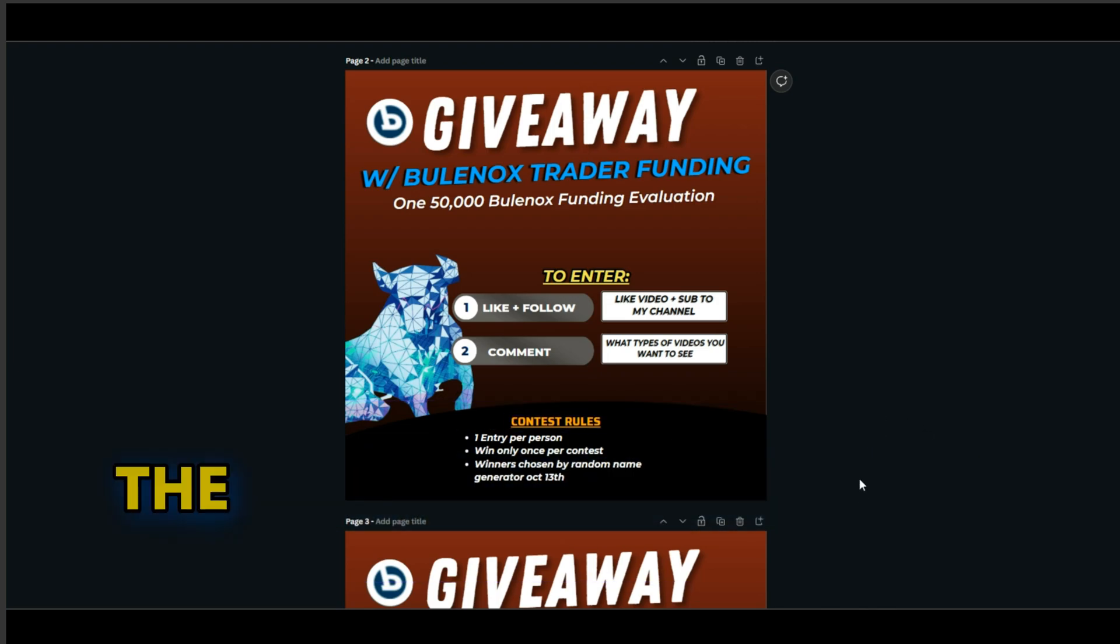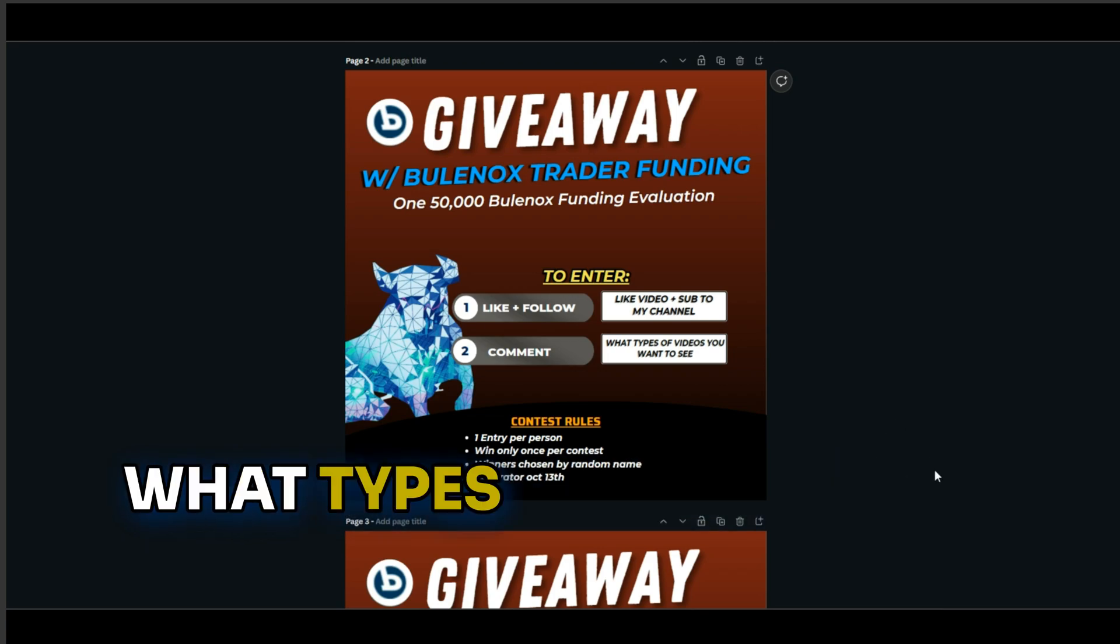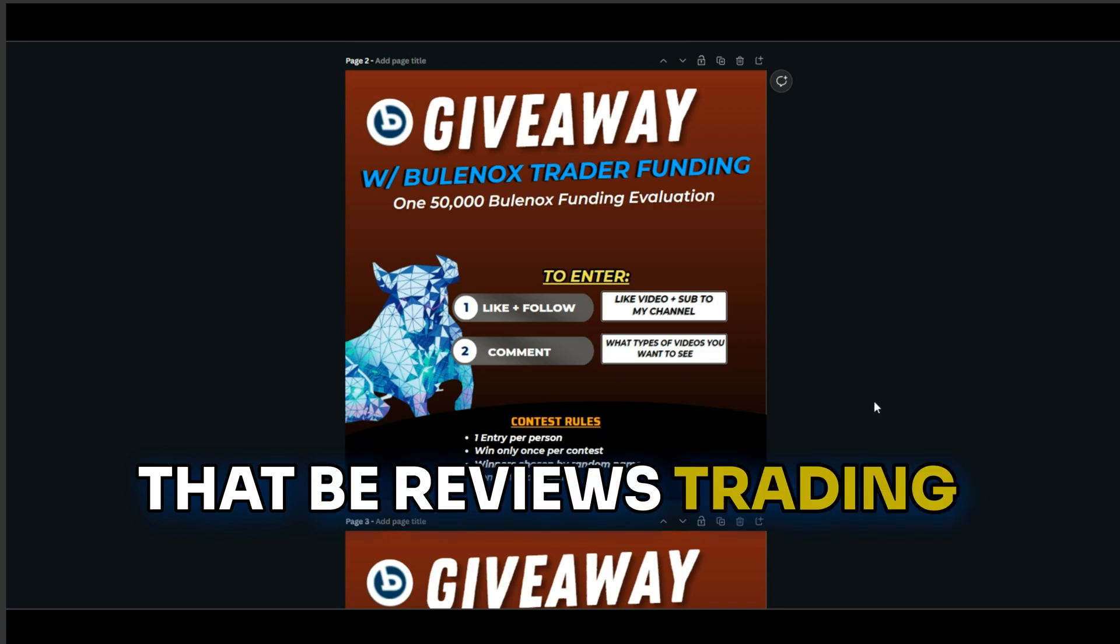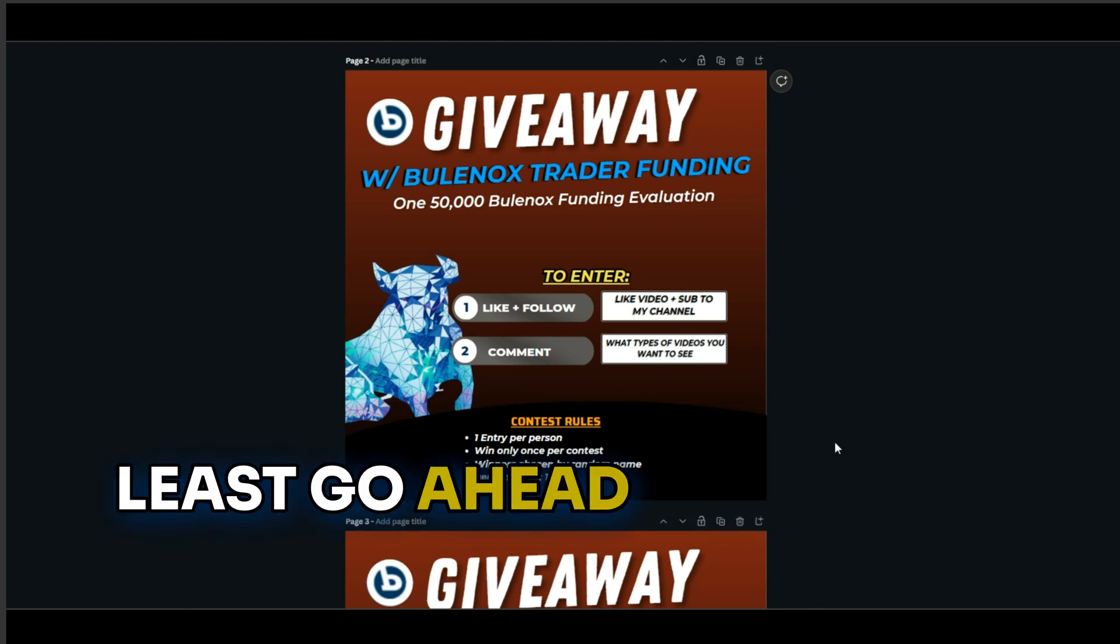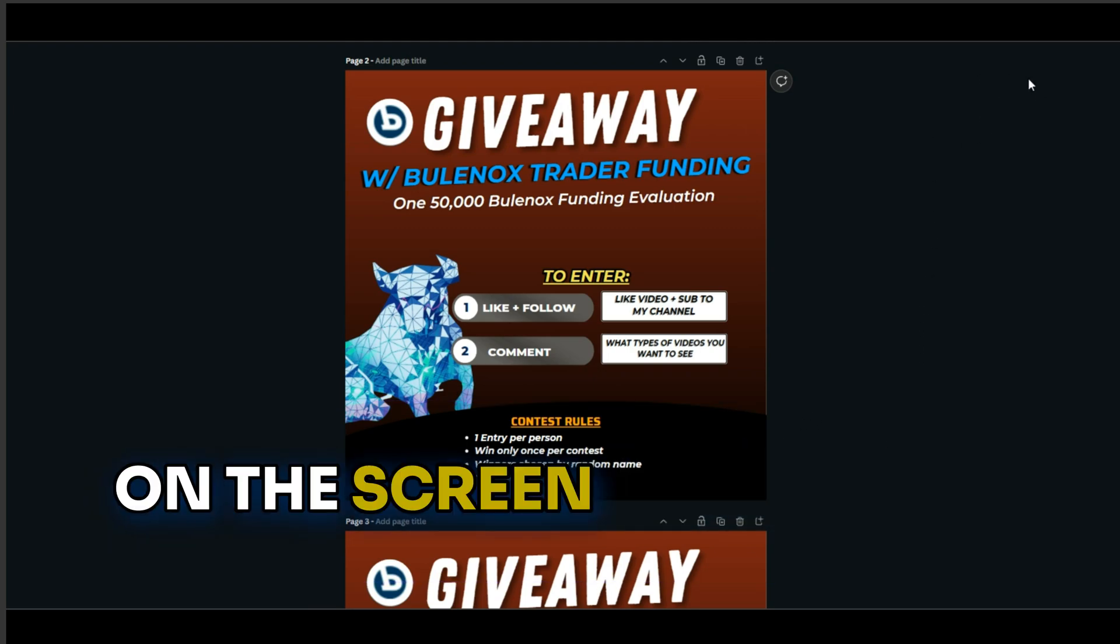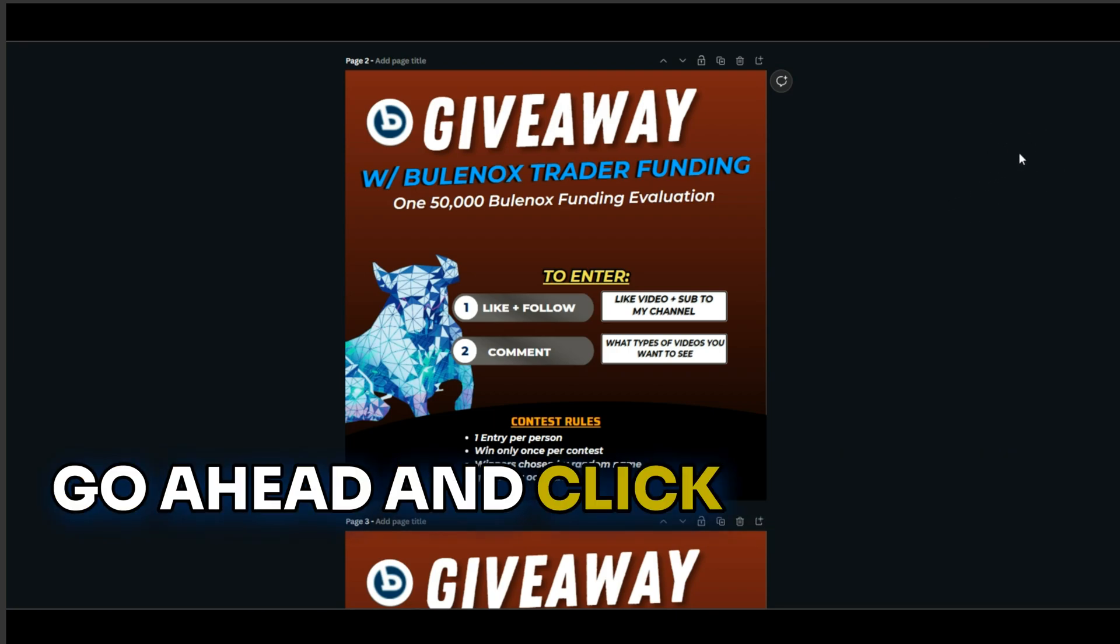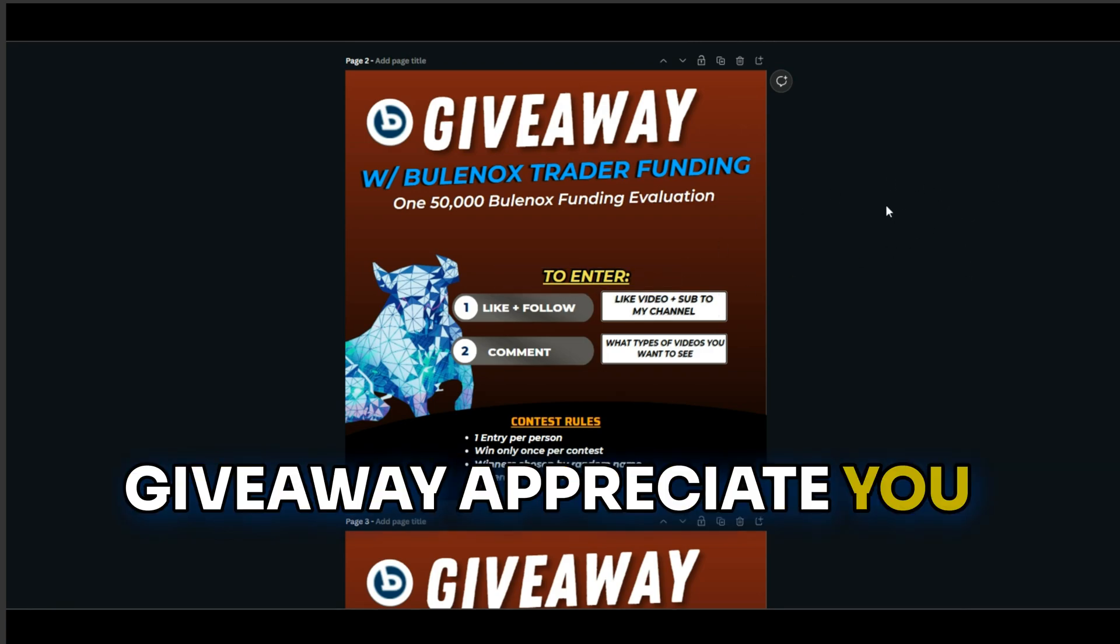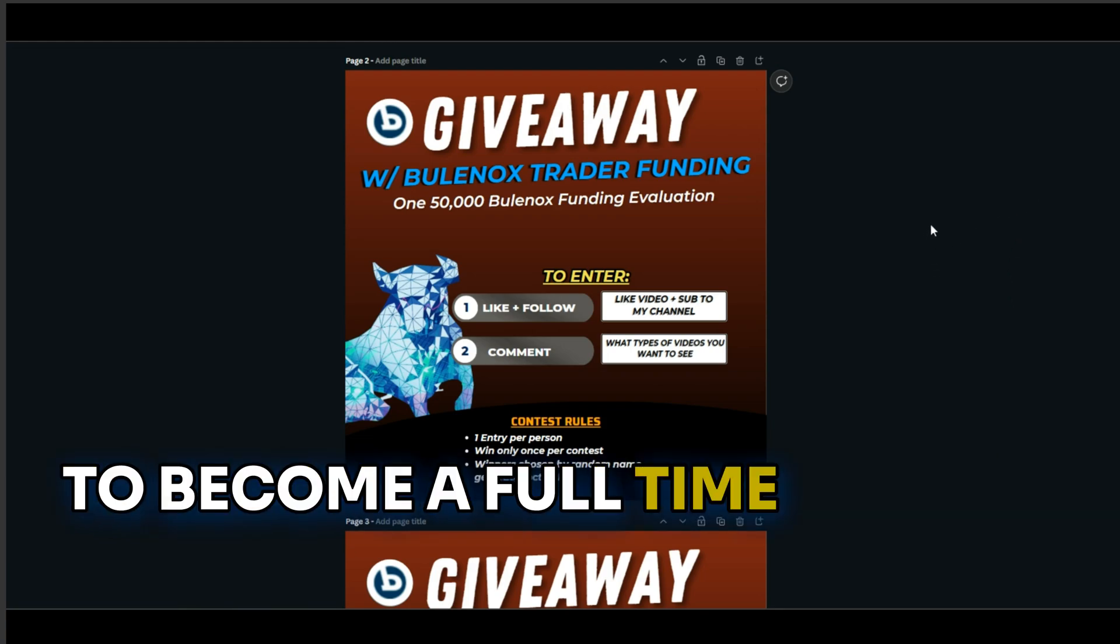To enter, you need to like the video, subscribe to my channel, comment below what types of videos you would like to see, whether that be reviews, trading strategies, and so on like that. And last but not least, go ahead and click on the right hand corner on the screen right now. That's going to take you to my website and my newsletter. Go ahead and click that and subscribe to my newsletter, and then you're in the giveaway. Appreciate you guys watching. Hope this helps you in your journey to become a full-time trader.